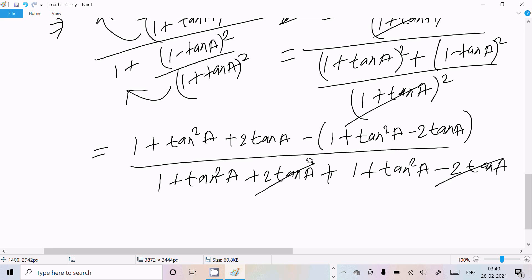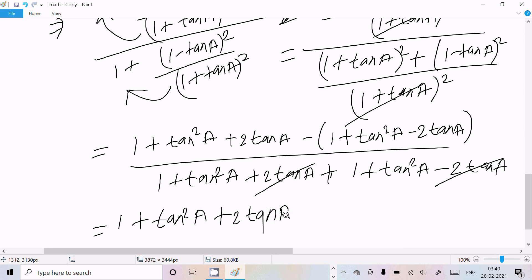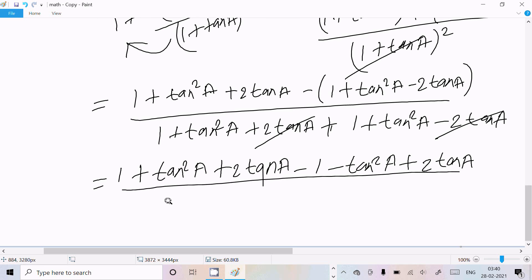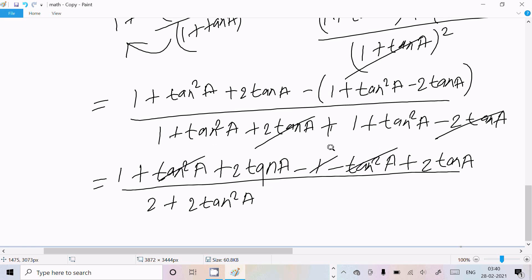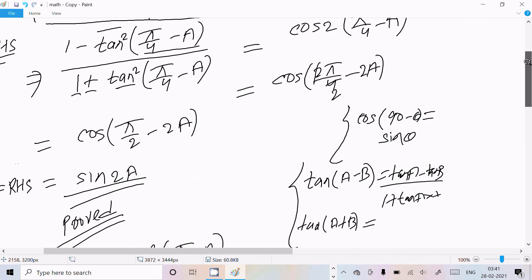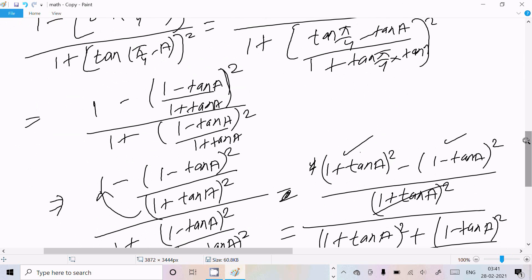After simplification: the 1 and tan square a terms cancel, leaving 4 tan a in the numerator. The denominator becomes 2 times (1 plus tan square a). Cancelling the 2, we get 2 tan a divided by (1 plus tan square a), which equals sin 2a. So we finally get sin 2a.